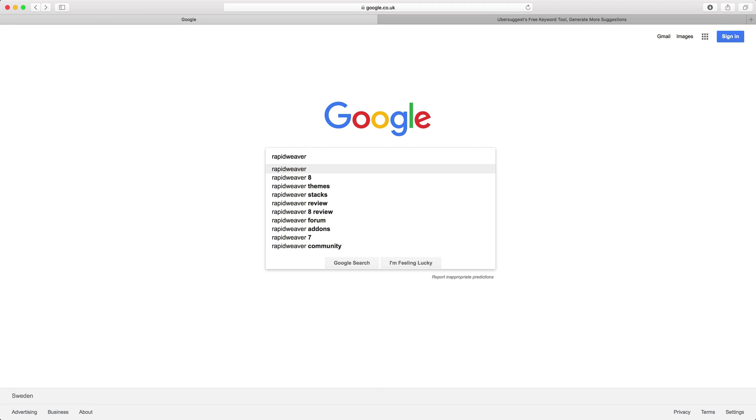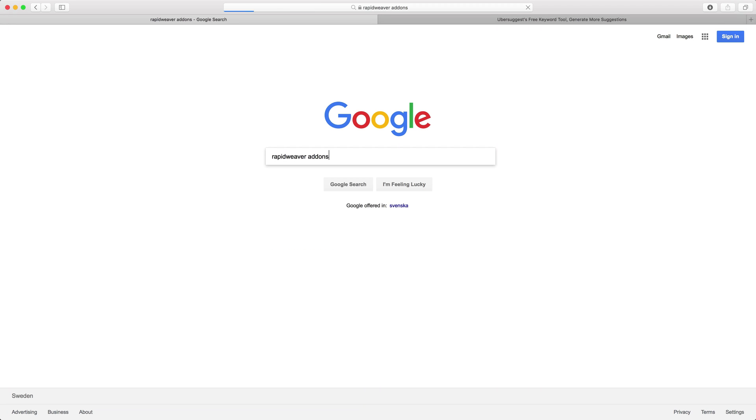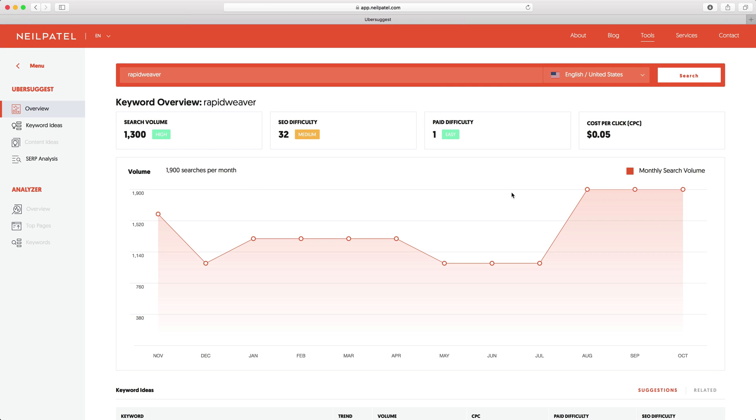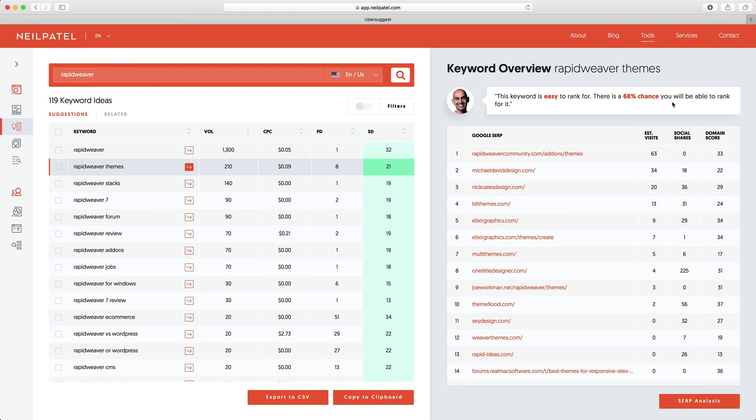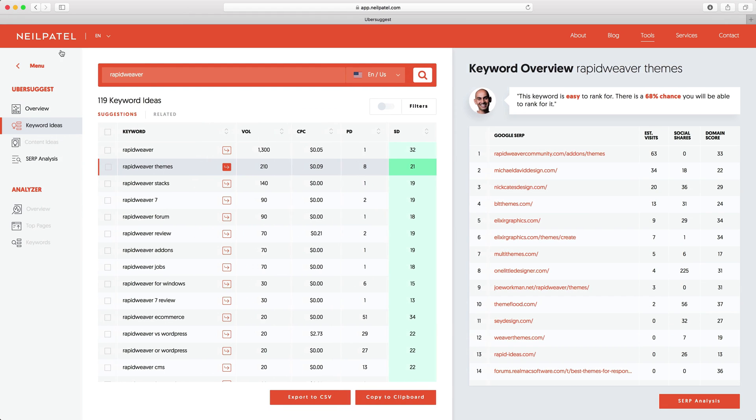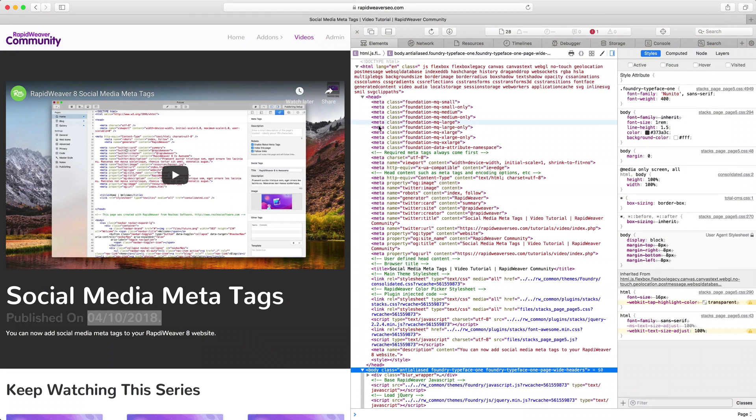The brand new second edition of the RapidWeaver SEO course will teach you how to rank higher in Google and increase traffic to your RapidWeaver website.